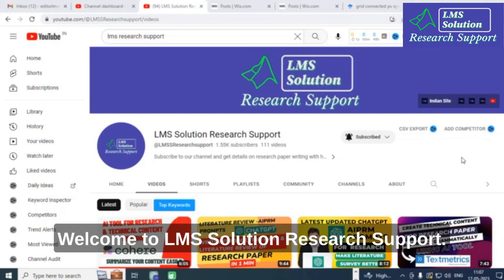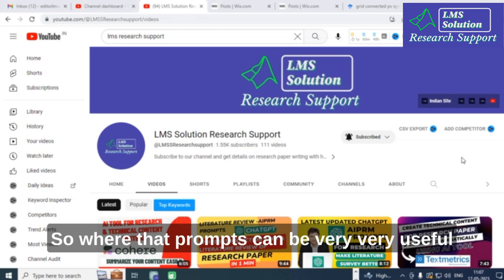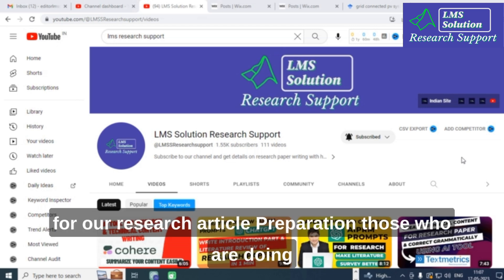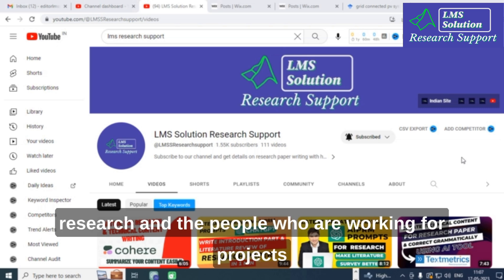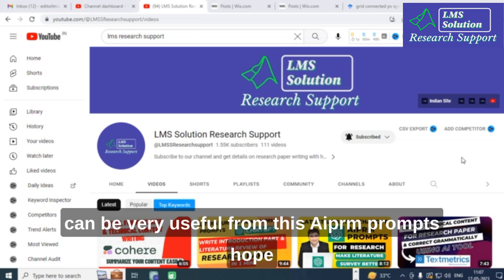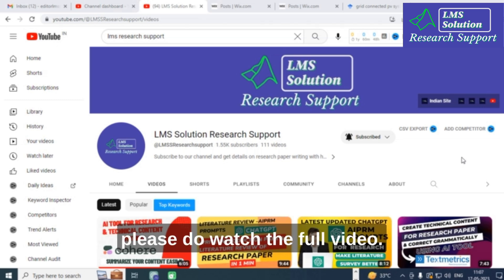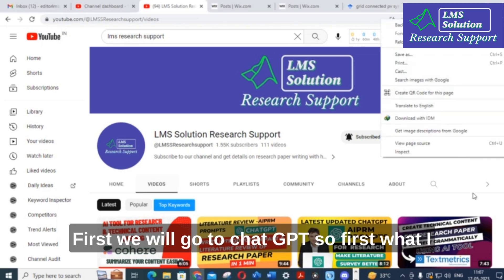Hello friends, welcome to LMS Solution Research Support. In this video, we are going to discuss three important ChatGPT AAPRM prompts that can be very useful for research article preparation. Those who are doing research and working on projects can benefit greatly from these AAPRM prompts.